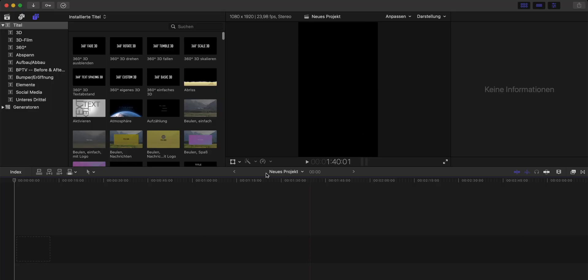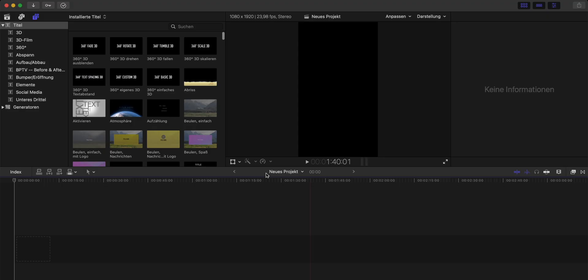So here we are in Final Cut and first we need to decide if you want to create a vertical reel or if you want to create a basic video for YouTube for example. Let's say we want to create a reel or short. So in this case we have a vertical timeline like this one here and now it's time to load our plugin.